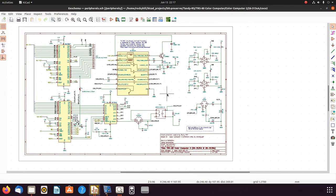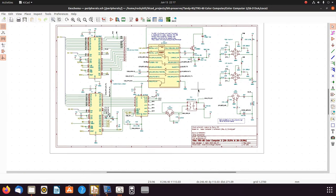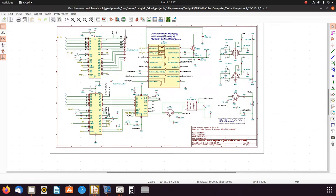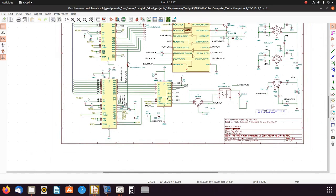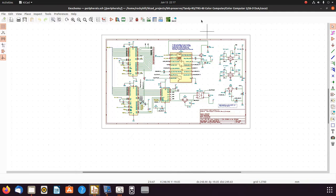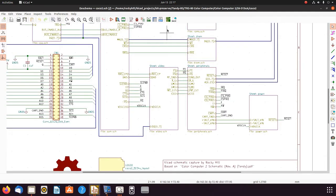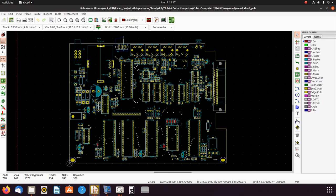This is the peripheral sheet where you have obviously the DIN connectors, the SAM chip, the PIAs, keyboard connector, and the DAC chip.